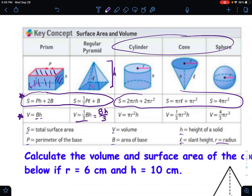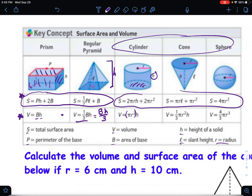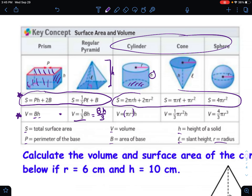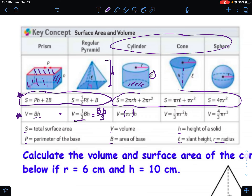The volume of a cylinder is essentially the same as the volume of a prism: pi r squared is the area of the base, and H is the height — area of the base times the height. The volume of a cone is pi r squared times the height divided by three, so it's the same formula as the cylinder but divided by three.